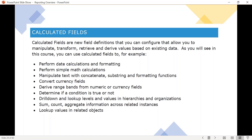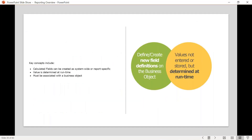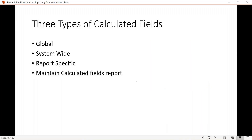You can also build conditional logic — for example, if gender is male return 'M', if female return 'F'. There's a lot you can do with calculated fields. Today we're sticking to date calculations and formatting, and we'll spend the next 60 minutes or so on that.